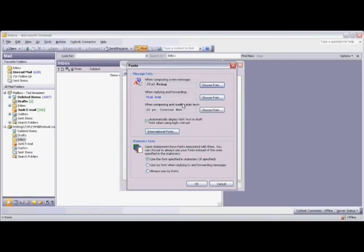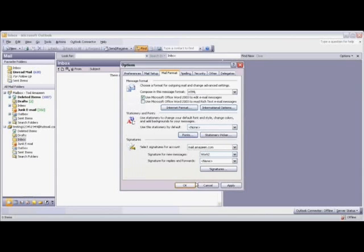When you're done changing the default fonts, click OK, and then click OK again.